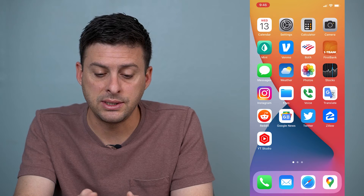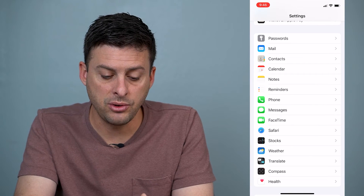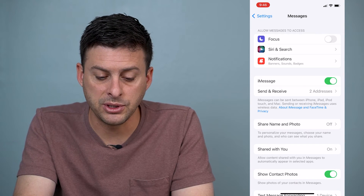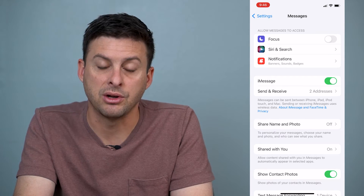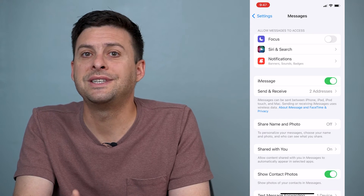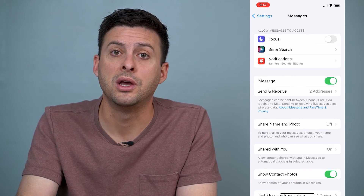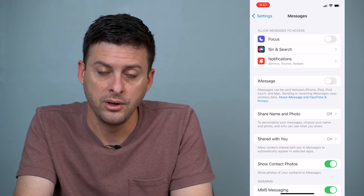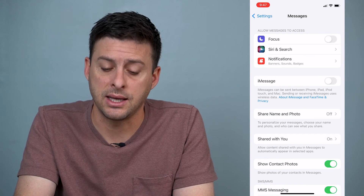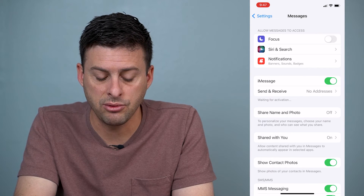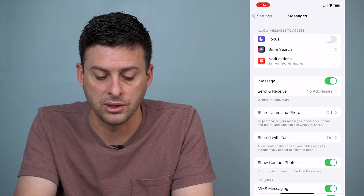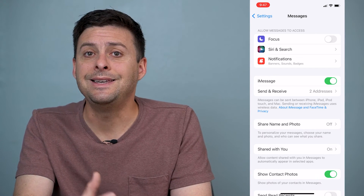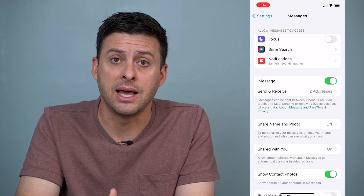The next thing we can do is go into Settings and then go down to Messages. You can see several different options, and under iMessage it's toggled on. Of course if it's toggled off, you want to toggle it on, but even if it's toggled on, I recommend toggling it off, waiting for about 10 seconds, and then toggling it on. You can see right under it says waiting for activation, and then it's activated — it goes through the steps to deactivate and reactivate iMessage.